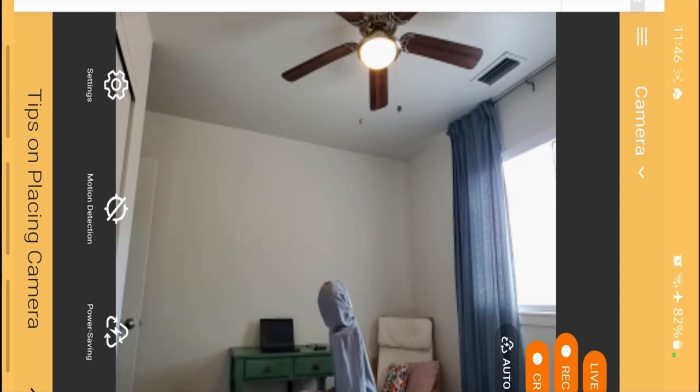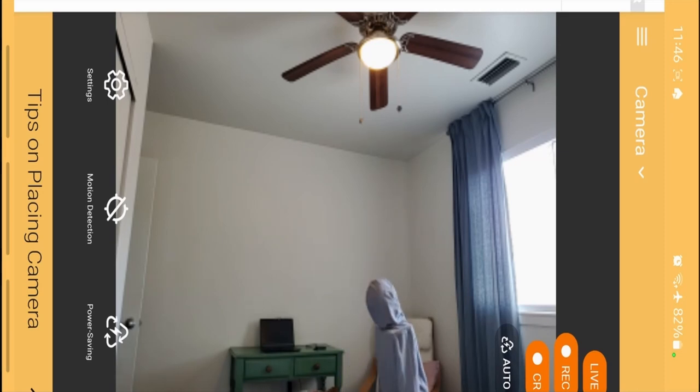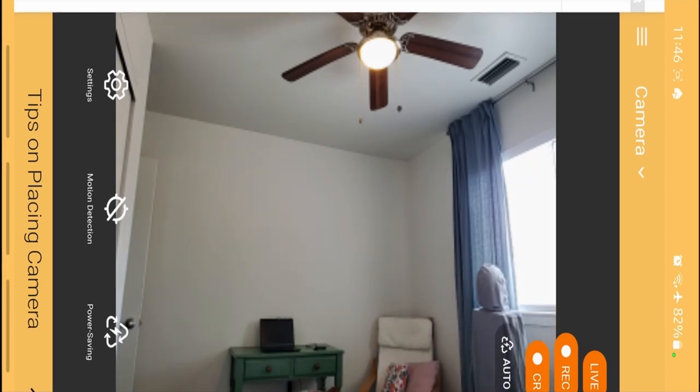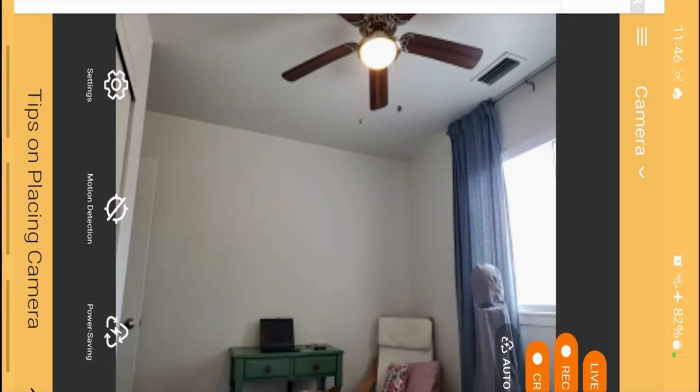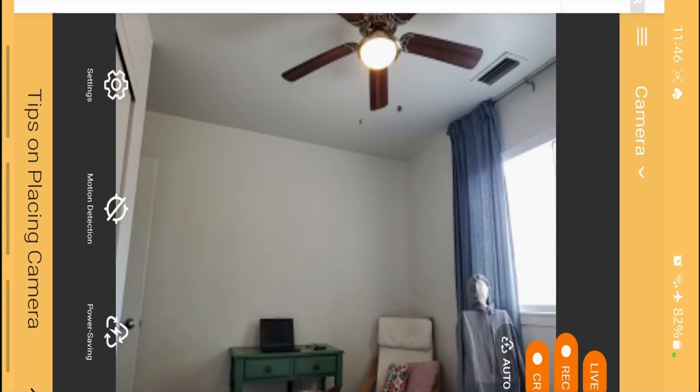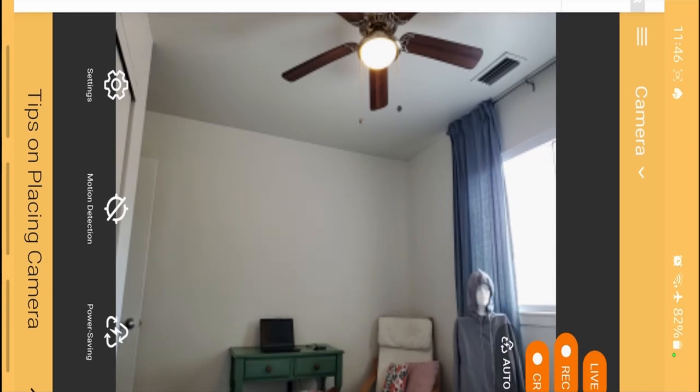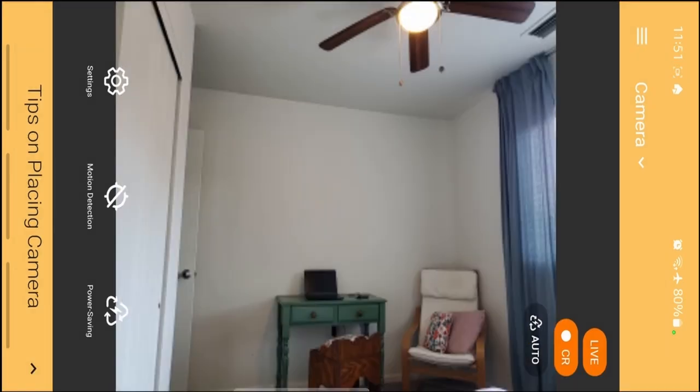The resolution is around 720 or 1080p, so nothing crazy. Maybe that can be improved based on the phone that you're using, but I believe that is the cap on the free version.